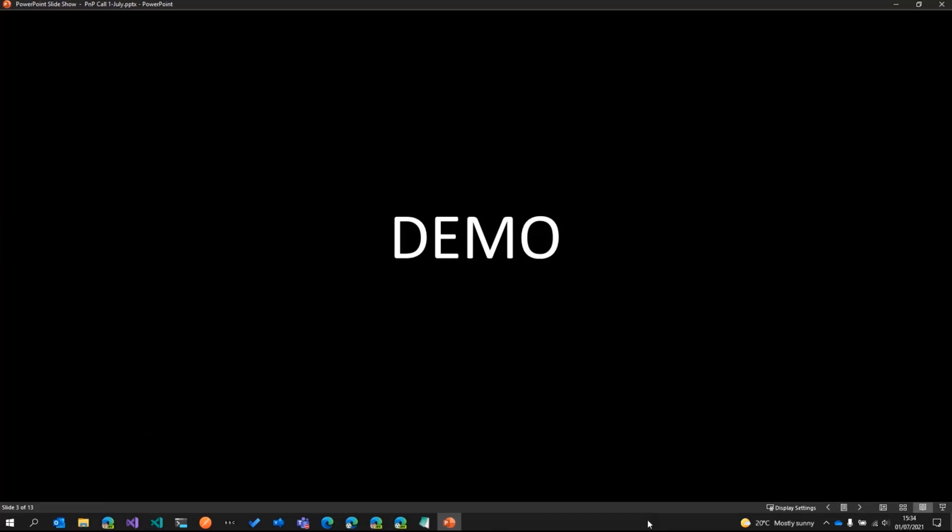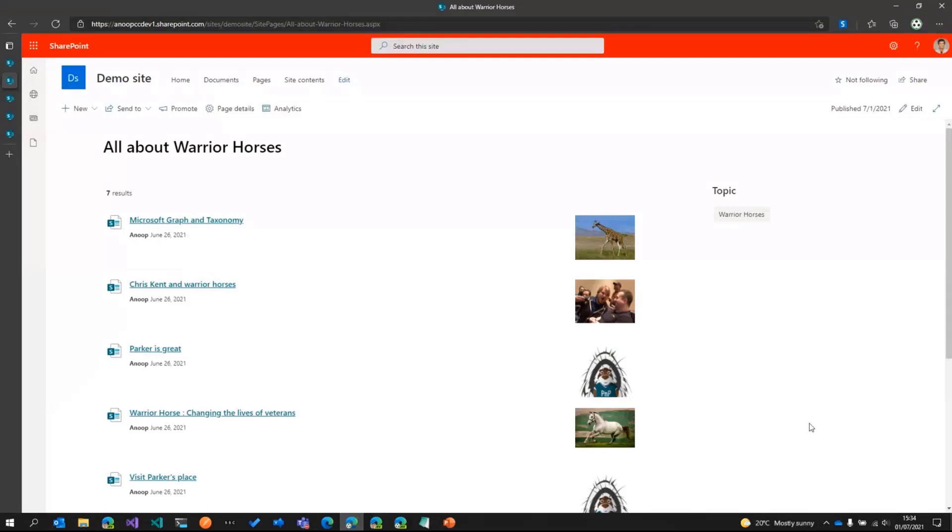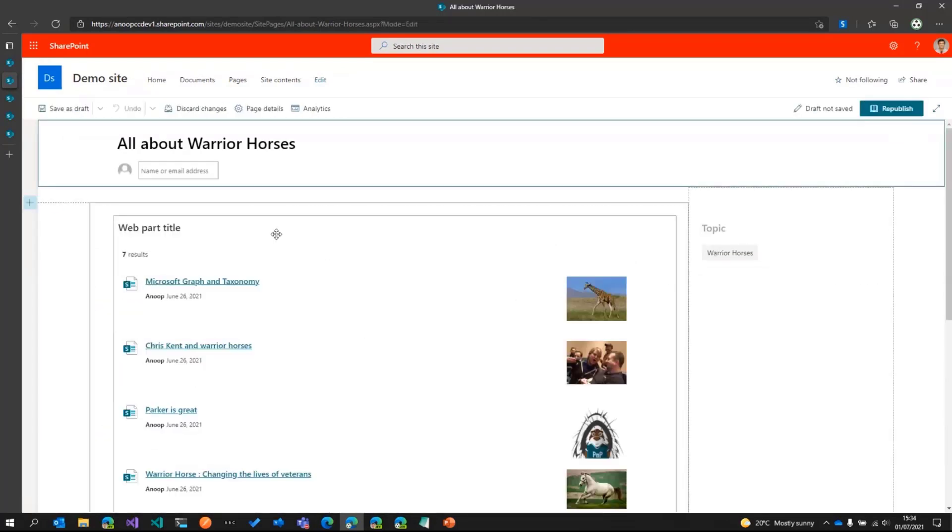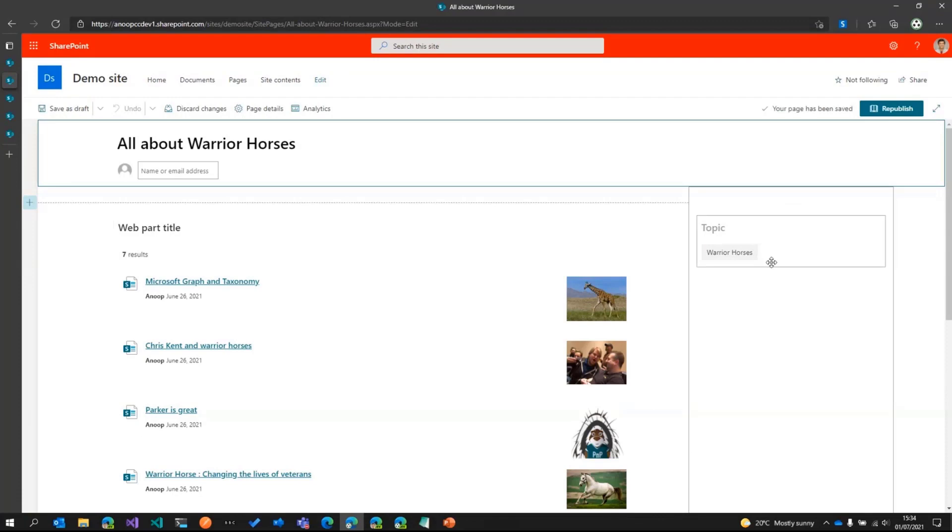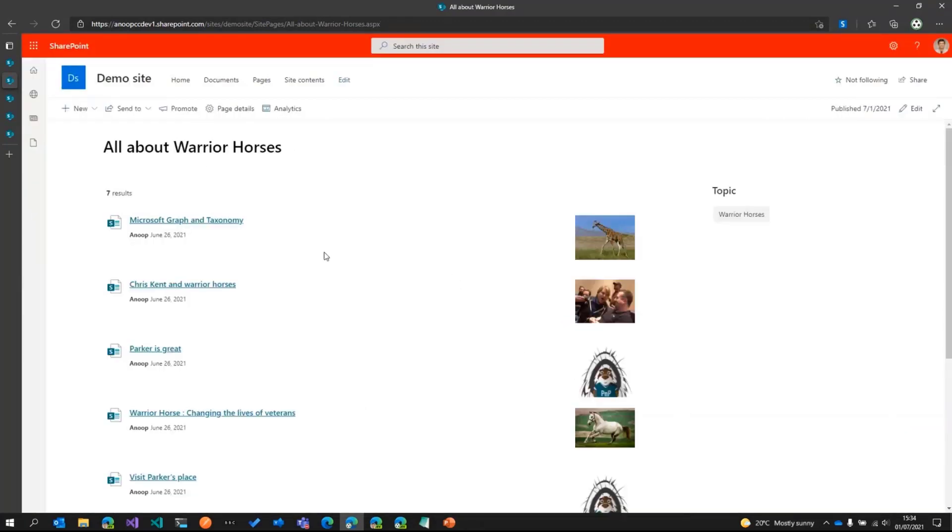So what we'll do is we'll do a demo first and then have a look at the code of this particular extension. For this demo, I'll quickly establish a scenario. What I have got here is a page in my dev tenant. If I just quickly edit it, you can see it has got a PNP search results web part and page properties web part. All this does is it is rolling up some of the pages based off a certain content type and then displaying it over here.